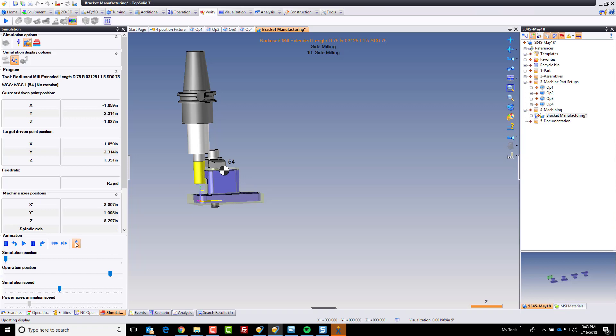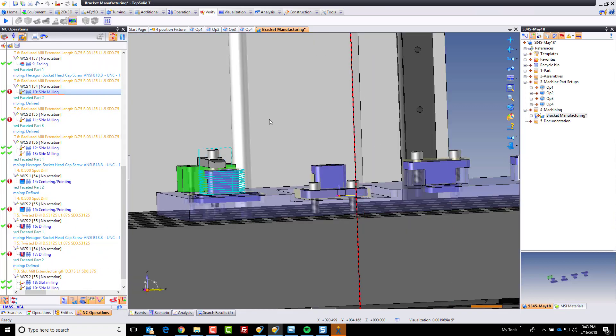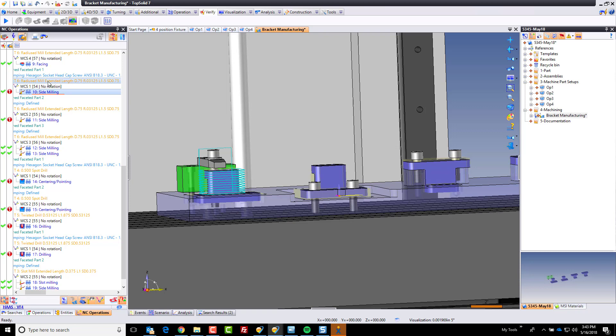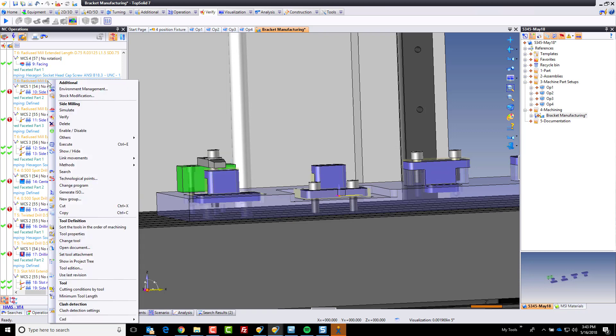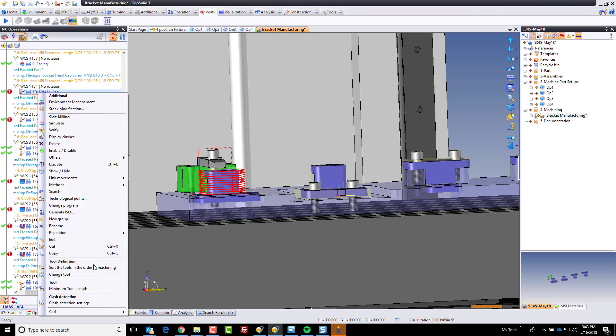So how do we fix that? Well, we start by going to this tool. Actually, we can do it right on this tool path.